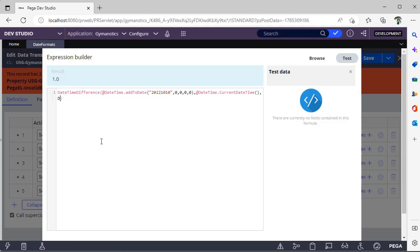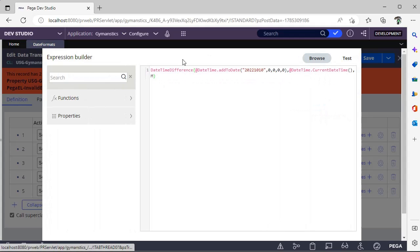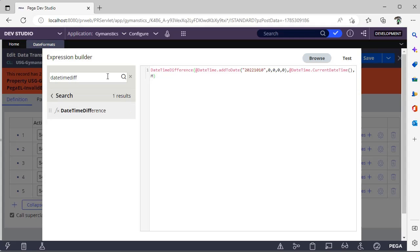35 days. Suppose I want it in hours. In this way we can use this DateTimeDifference function. For function signature and all, you can see over here.